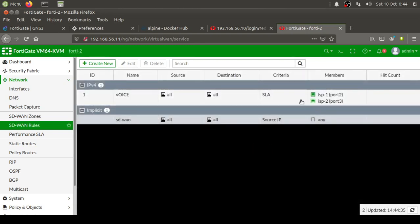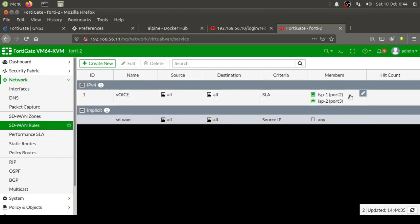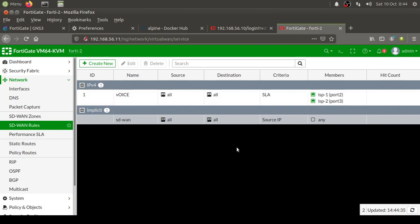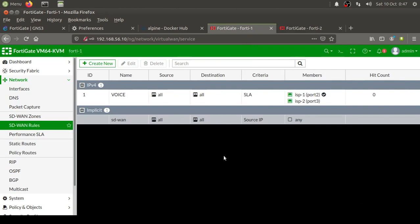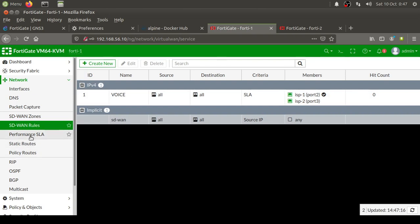So we have these two interfaces here and they are part of this VLAN. Ideally it should be showing here the preferred interface. At the moment it is not showing, but it will eventually show that the upper interface, which is ISP1, should be selected as the preferred interface. Similar configuration I'm gonna do on FortiGate 1 as well, and once that is completed, I will come back here and show you.